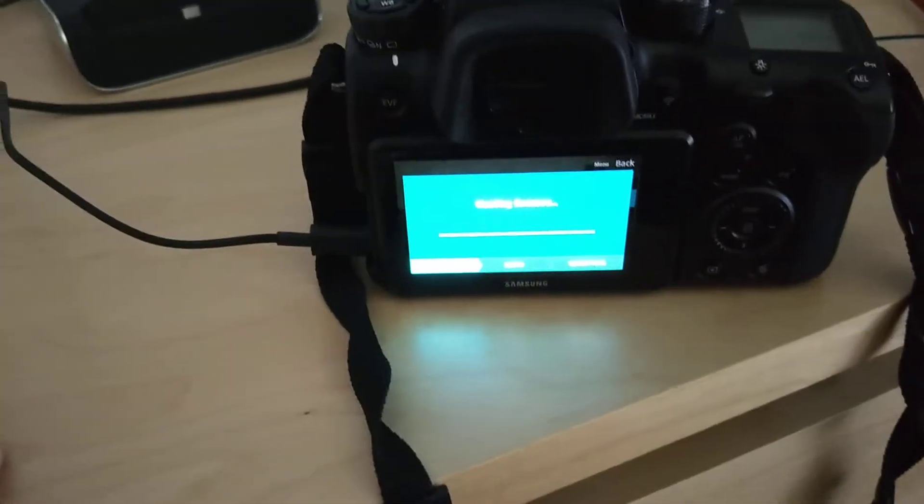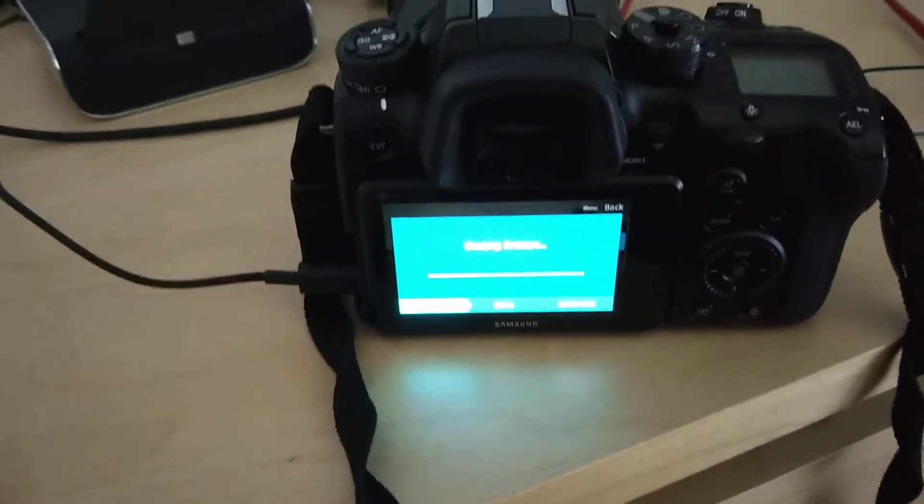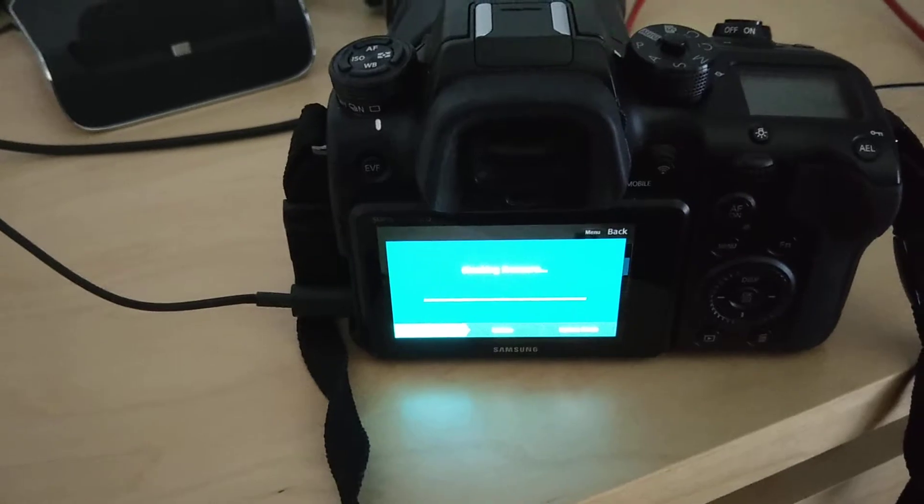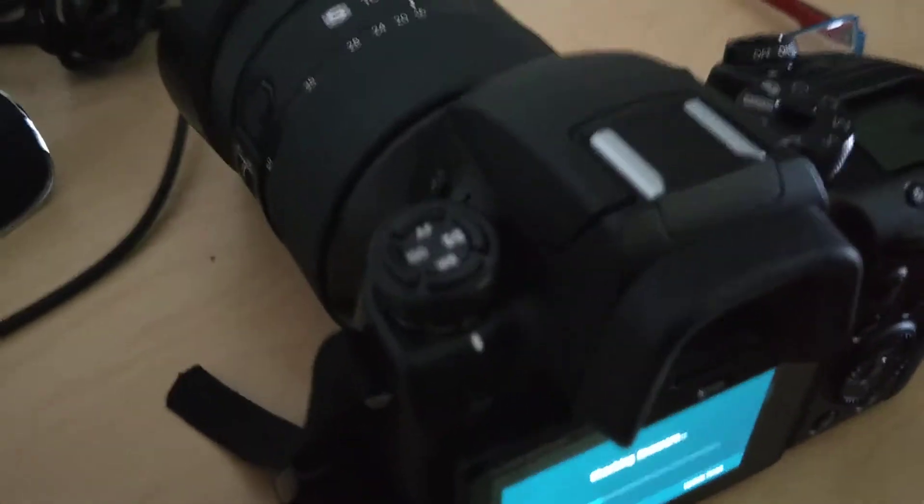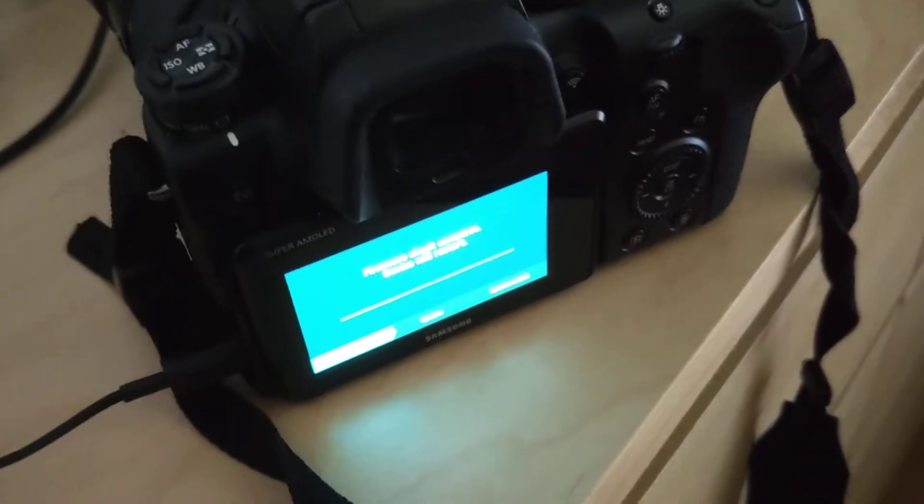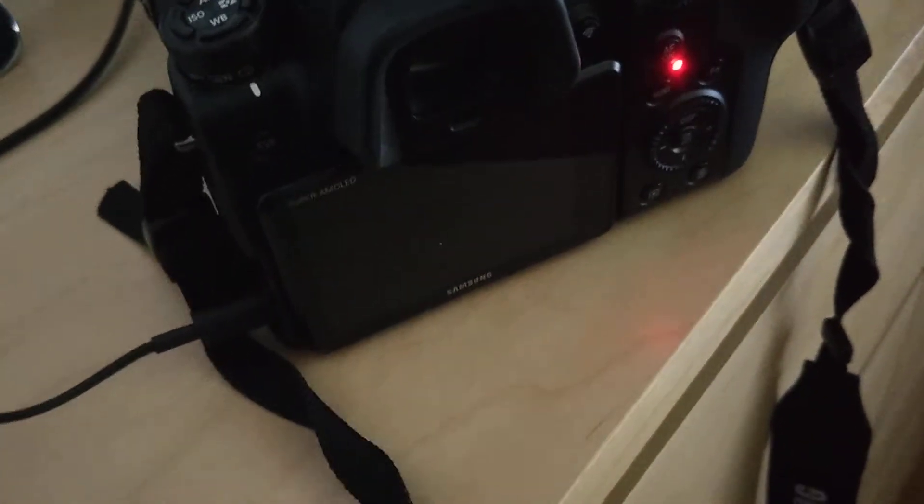Now I'm updating the NX1 firmware from Samsung.